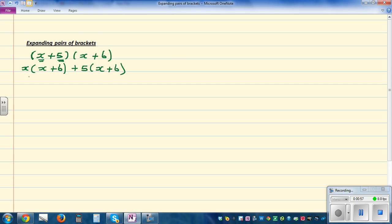So let me finish this off. This means x times x, plus x times 6, plus 5 times x, plus 5 times 6. So x times x, then x times 6, plus 5 times x, plus 5 times 6.